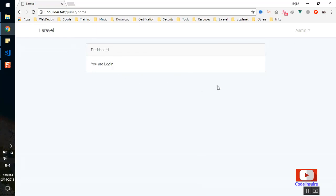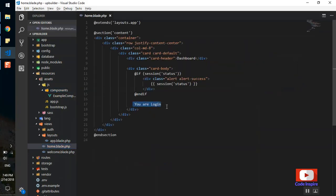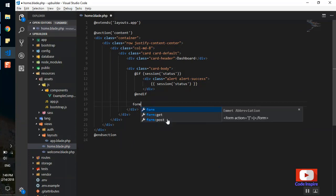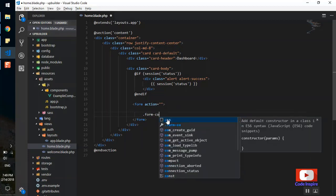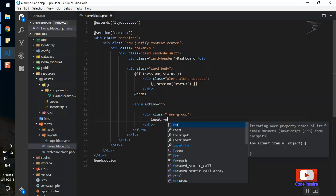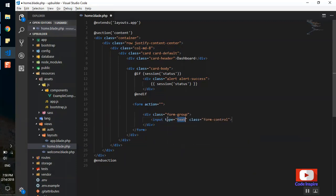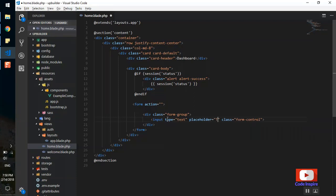This is just a fresh Laravel installation with a simple application. By default you can create authentication, log in, and it will show you the dashboard. I'll come here to the resources view where we are logged in, and I will create a form just for example. I'll add a form group with an input of class 'form-control', type text, with a placeholder.